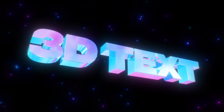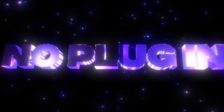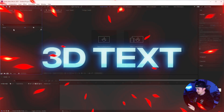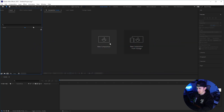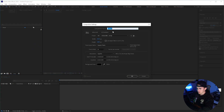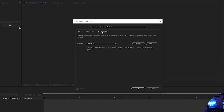To make 3D text without any plugins, the first thing we're going to do is click on new composition and name this '3D text'. Next, go down to 3D renderer right here.